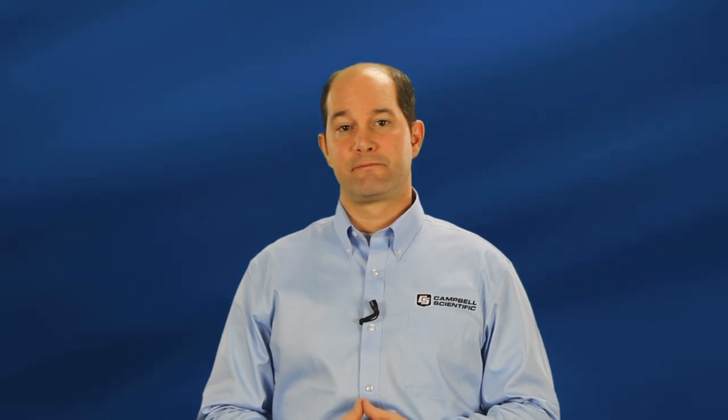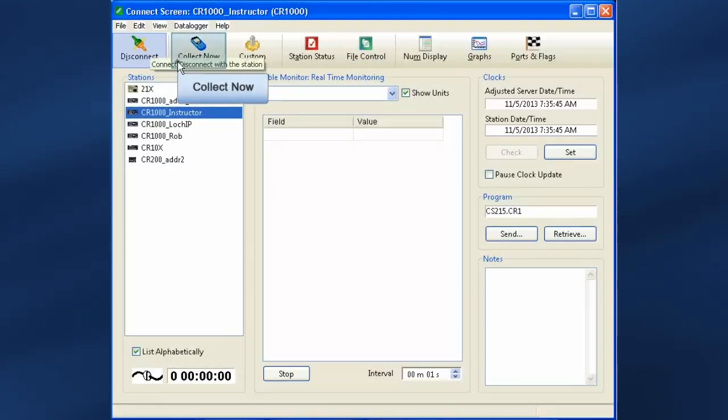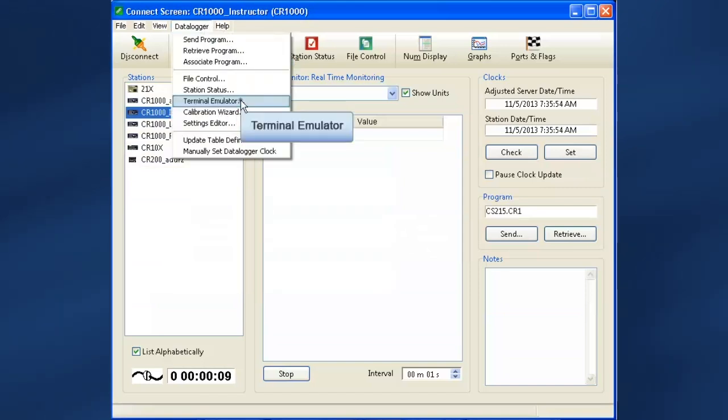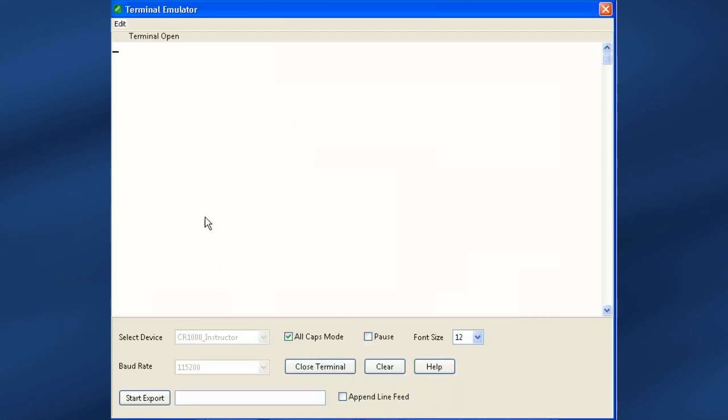We'll get into the terminal emulator like we did in the transparent mode video. Connect, collect, data logger, terminal emulator. In the terminal emulator, click the open terminal button.